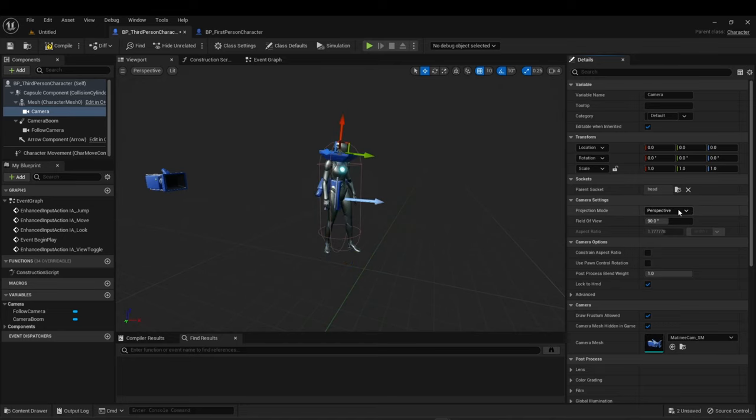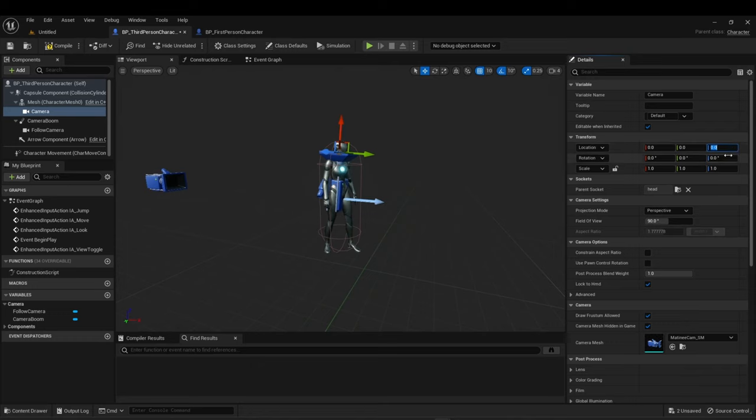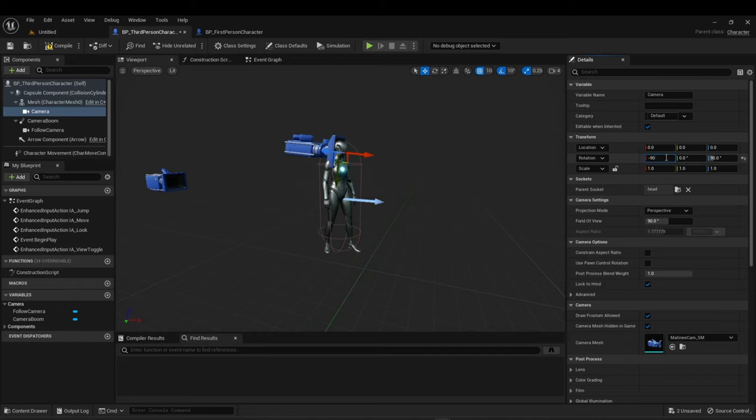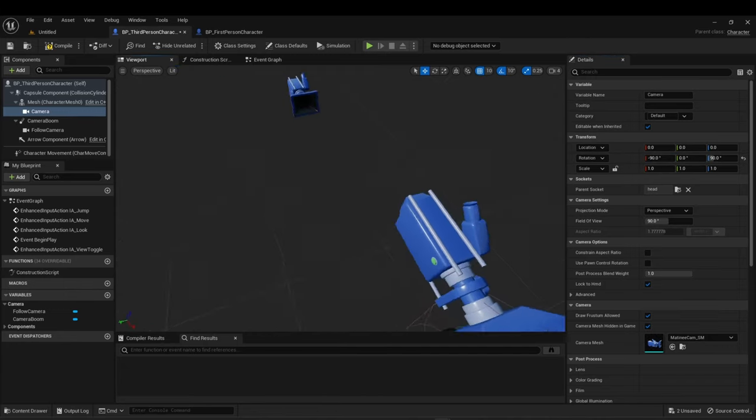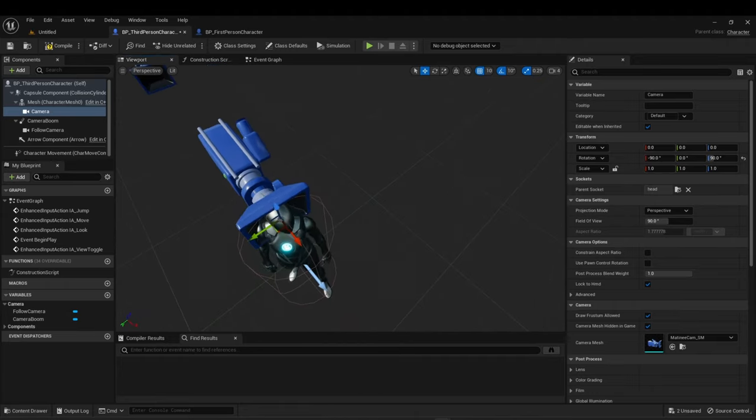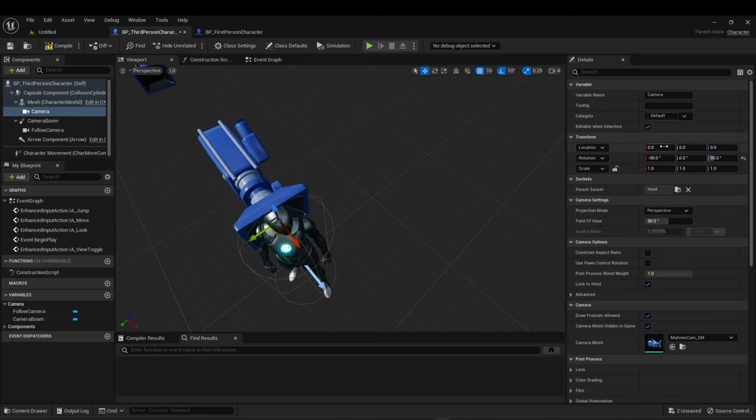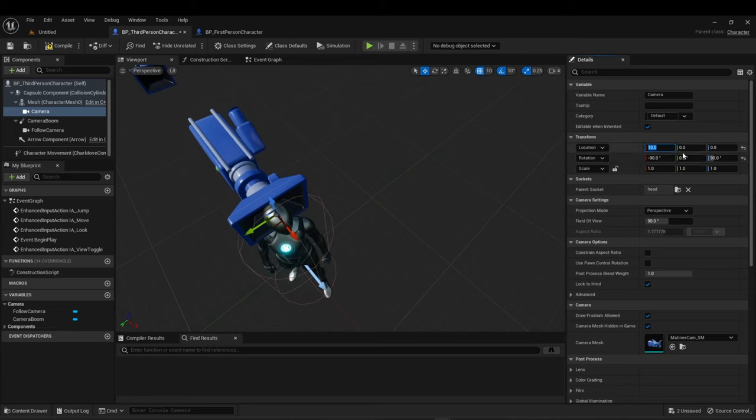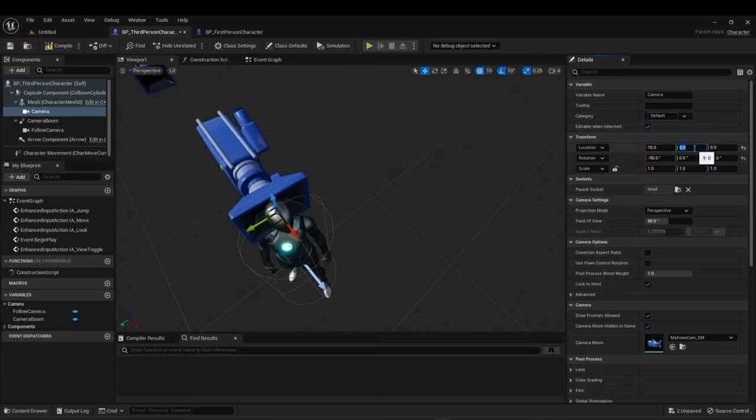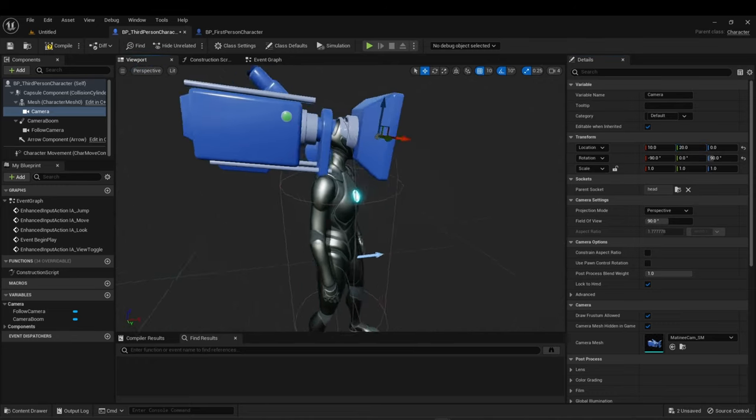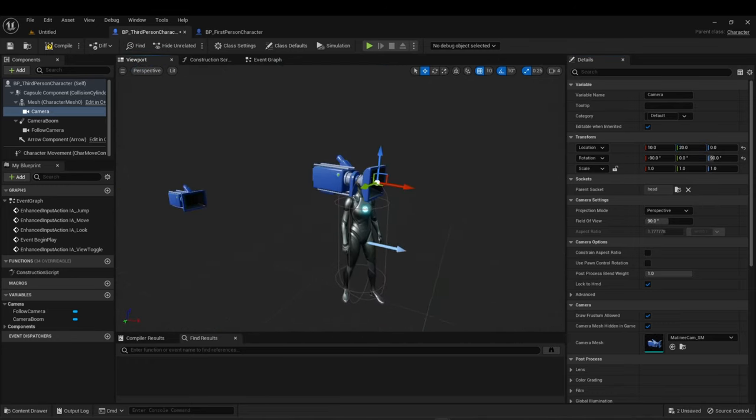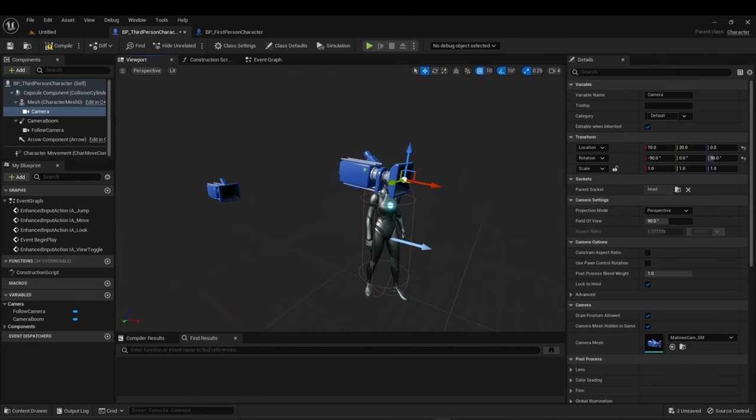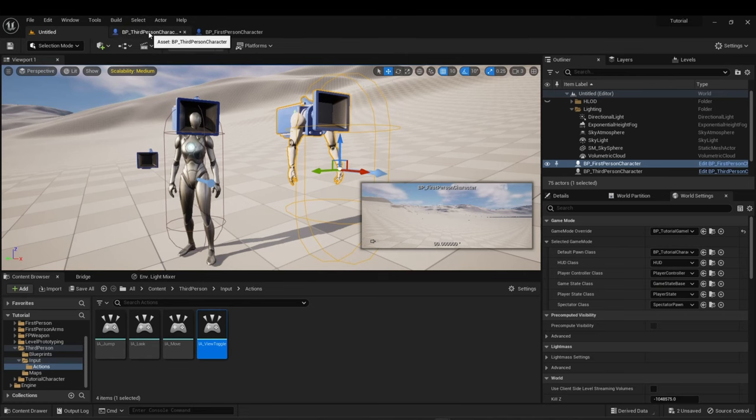One version you can do is you can socket, use the parent socket to the head. That way it's rooted there. If you notice it kind of moves with the body. Here's some settings. If you rotate it to 90 degrees on the Z axis and negative 90 on the X axis, now it's right in the head. And you have a first person view there. Let's bump it up a little bit, a little higher, a little more forward. So, 10 and 20. That looks alright. It's basically in the head. Works with the animation. If that's not something you desire, you don't have to socket it to the head, but you can.